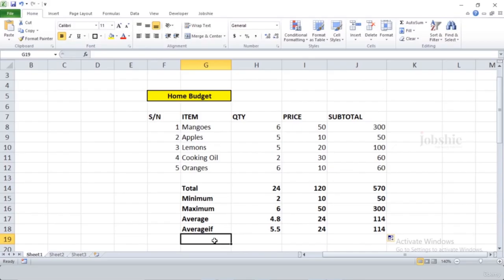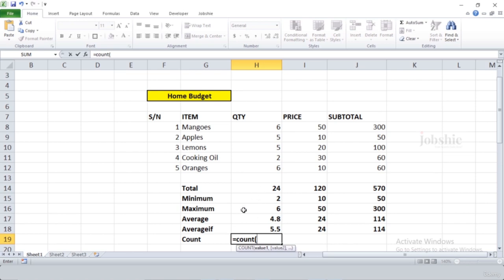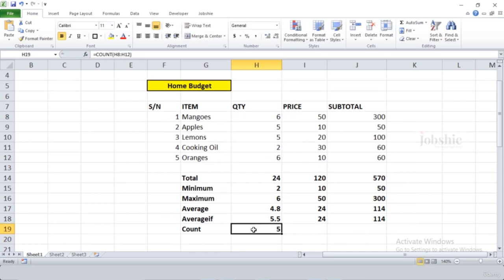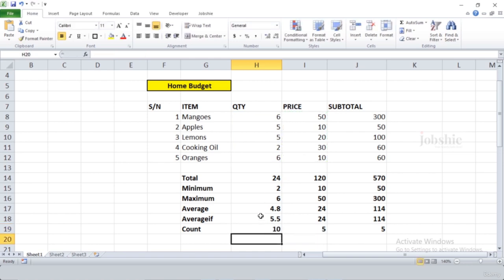In this video we will learn about the COUNT function. We can count the number of entries in a range. Write '=COUNT(' and mention your range within the brackets. Press Enter to get the number of entries. If you drag it, you get the same count. You can also select multiple ranges by inserting a comma and selecting another range — pressing Enter gives the count value for both ranges combined.